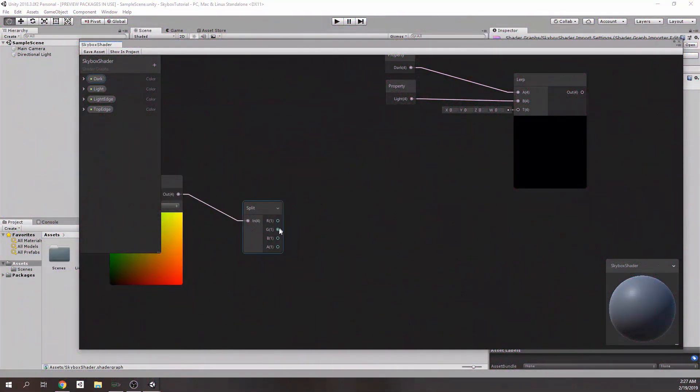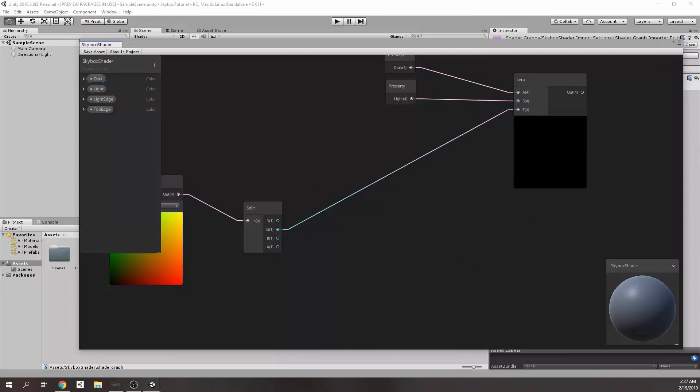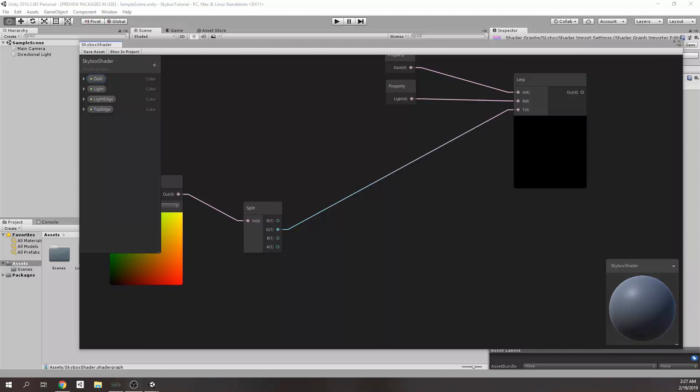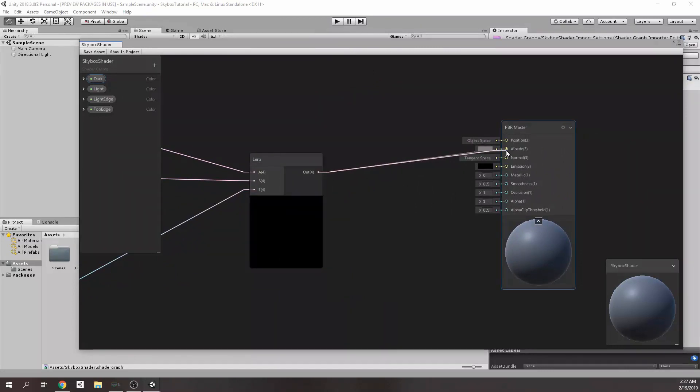We need to connect this output to Lerp node's T input, which is responsible for interpolation ratio, or we can say color mixing ratio as well. Then, we can connect Lerp node output to color input of the master node.